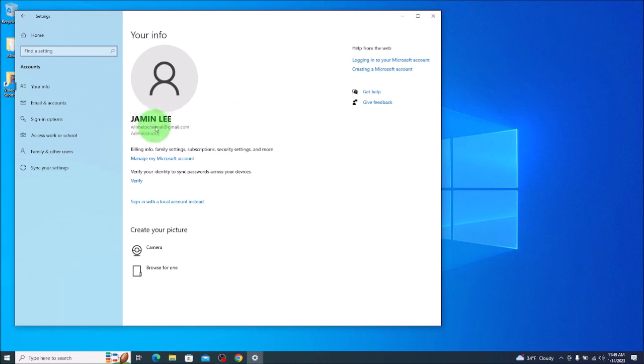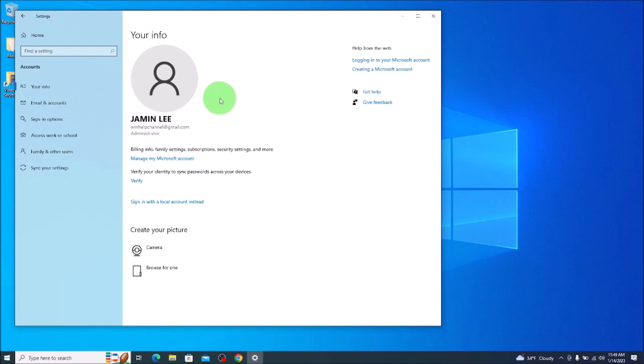As you can see there's my name, there's my Microsoft account and I want to get rid of this. I don't want a sign-in option again when I log into the computer. I don't want to enter a password, I want it to be blank.